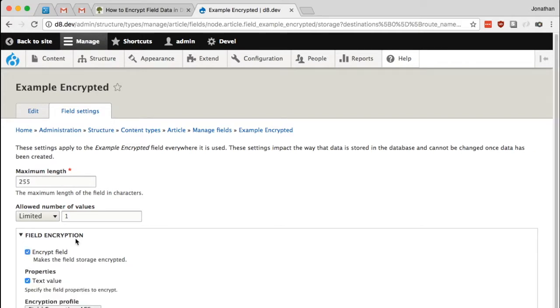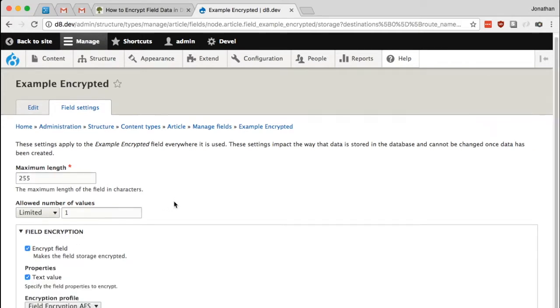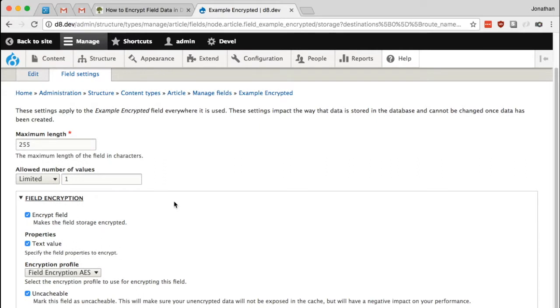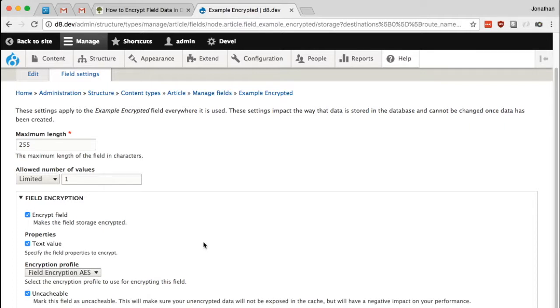We see this new setting that allows us to encrypt the field. So I'm going to check that and you'll notice that I have a few more options. The property of this field which will be encrypted by default is the text value. With such a simple field that's the only thing there is to encrypt. The encryption profile to be used to encrypt and decrypt this field, as well as this uncacheable setting.